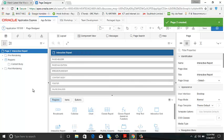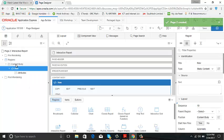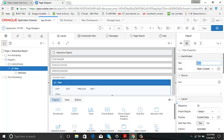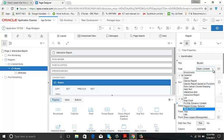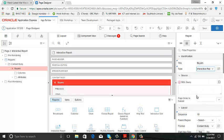Now I will create a new region within it. Create region, name: buyers, title: buyers, type: interactive report.